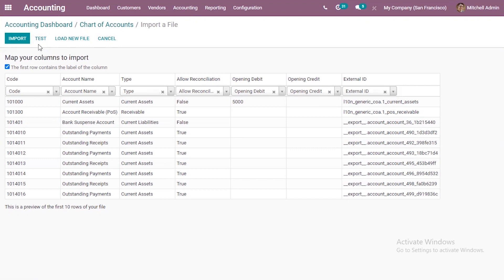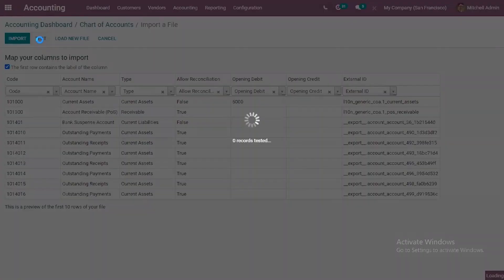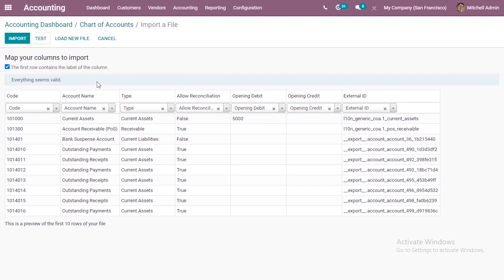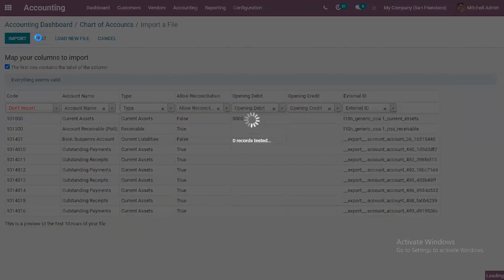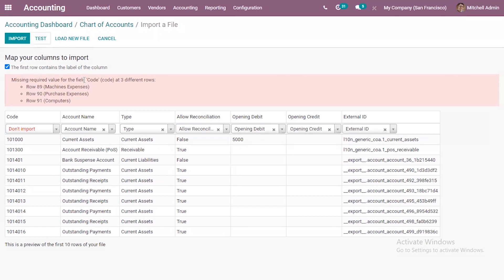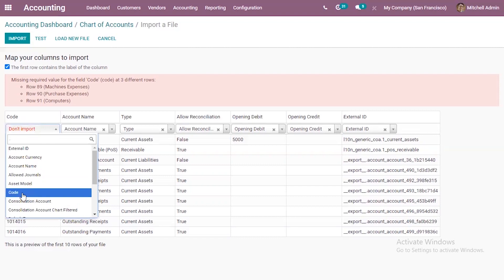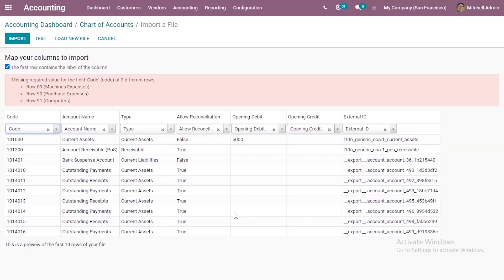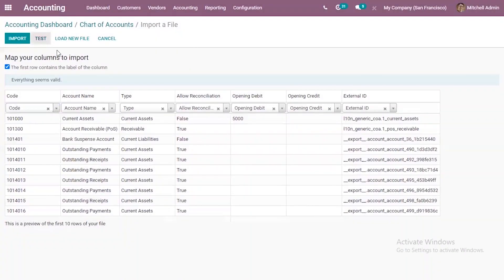After that, you can click on Test. Since this is an Excel file, field formatting is done automatically. When you click Test, you can see everything seems valid. If you forget to add the code and try to import, you will see an error: missing required value for the field code. Make sure all mandatory fields are added before importing. After adding the code back, when I test it again you can see everything seems valid.